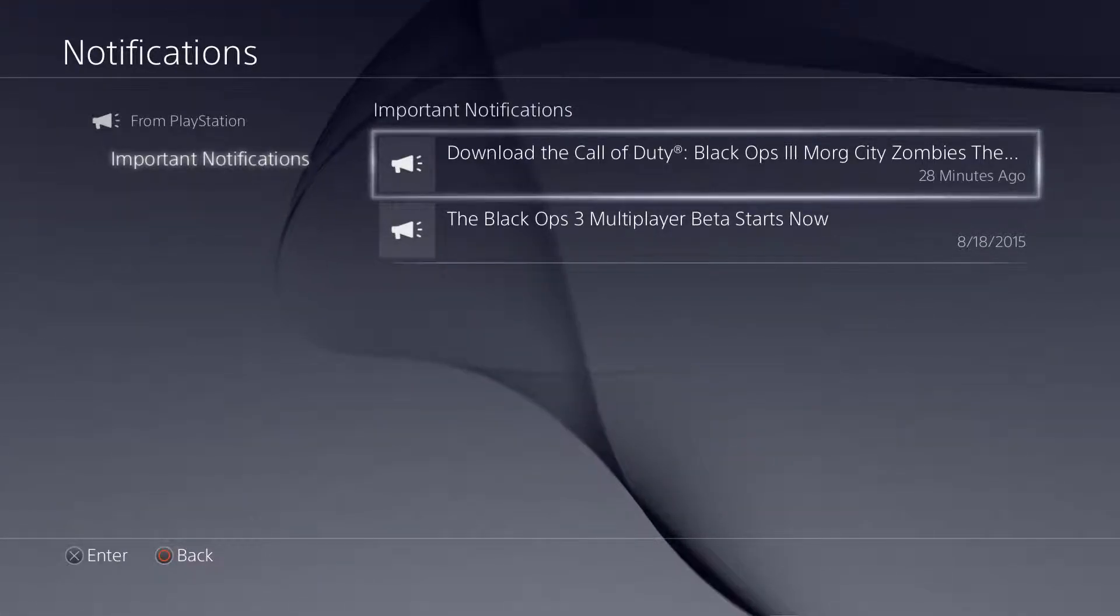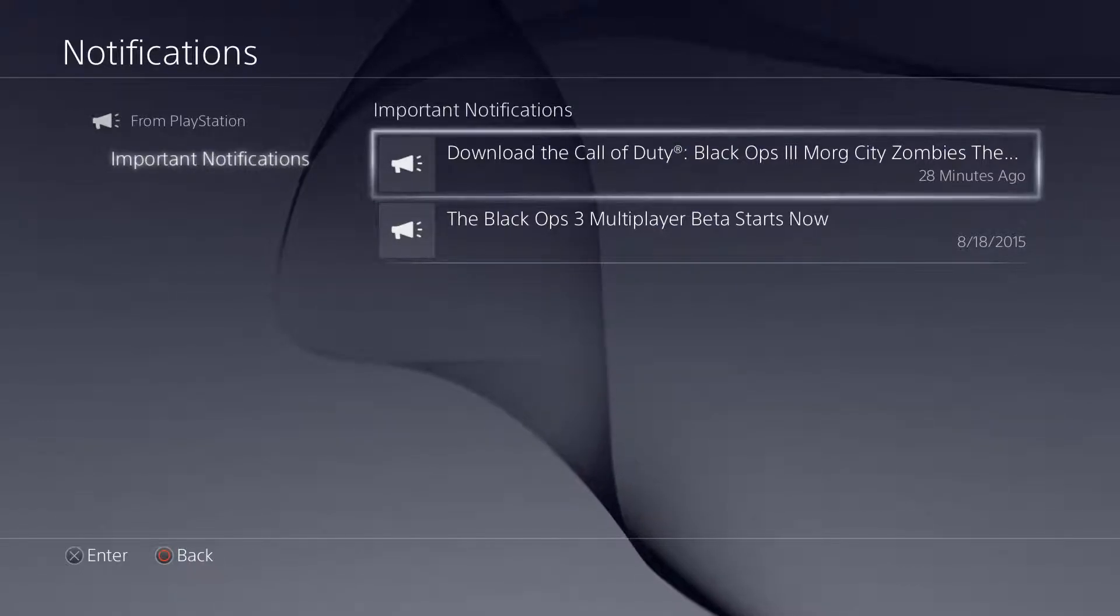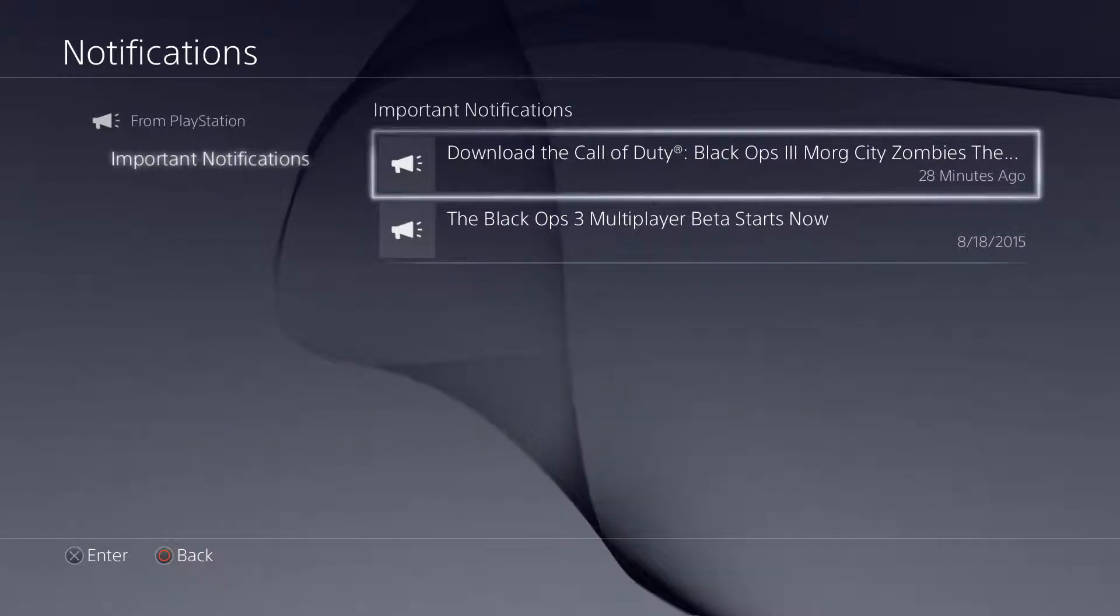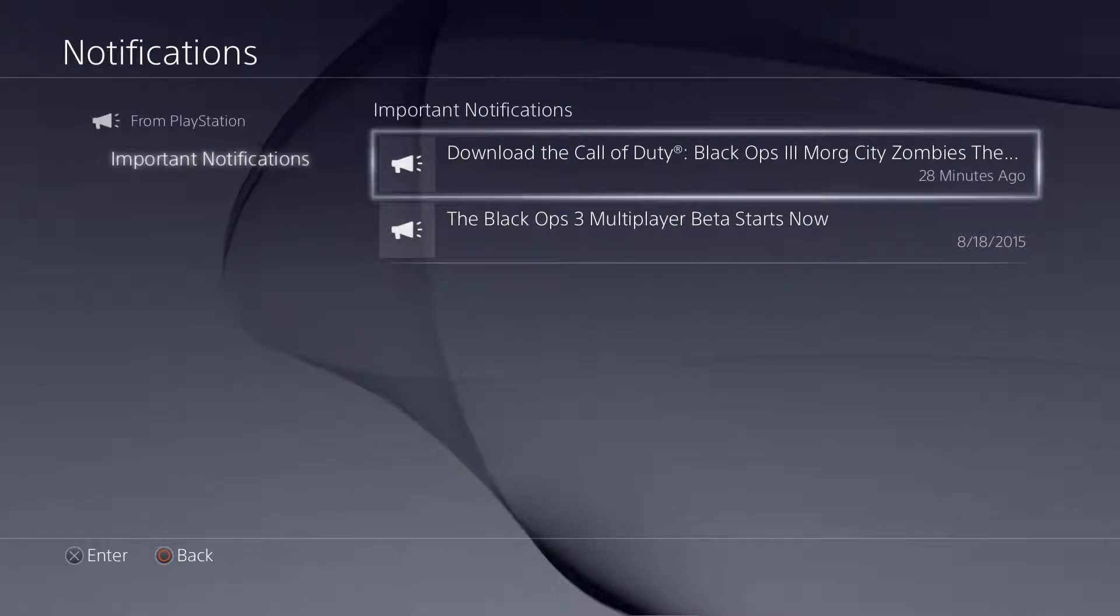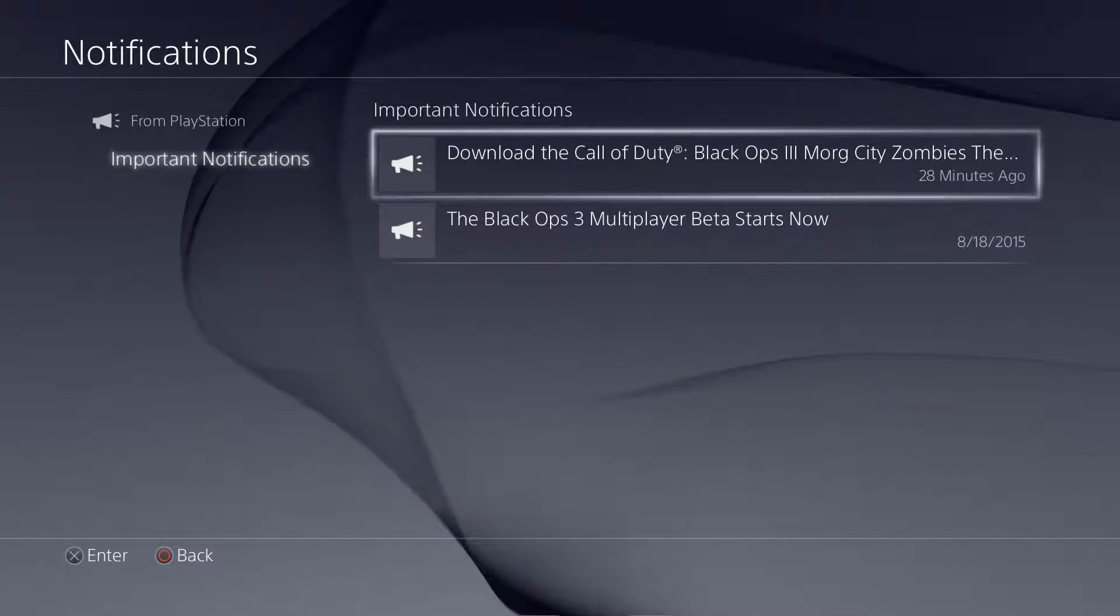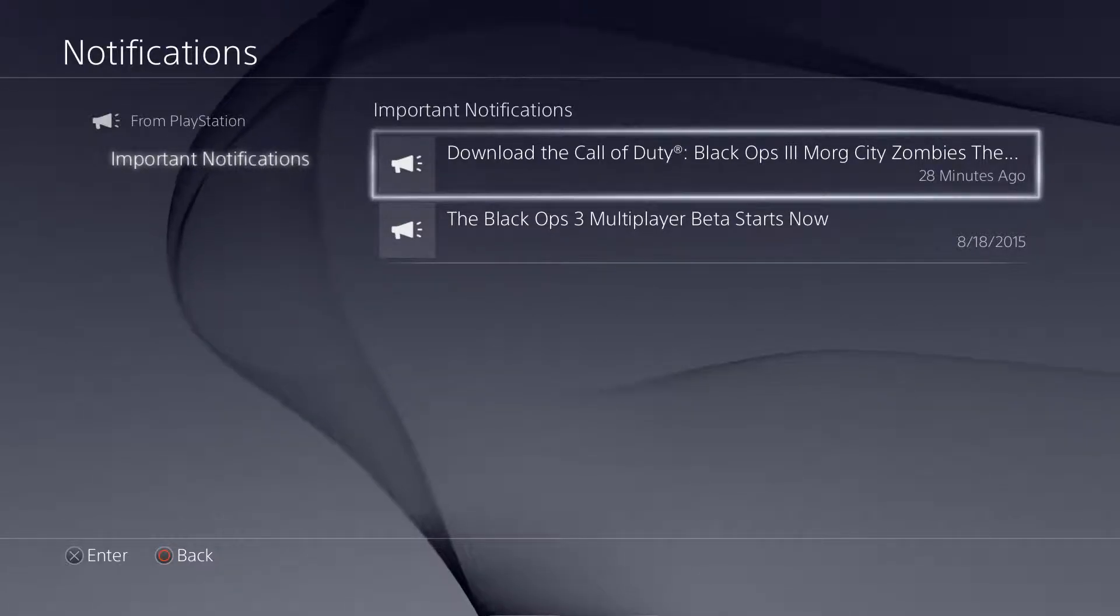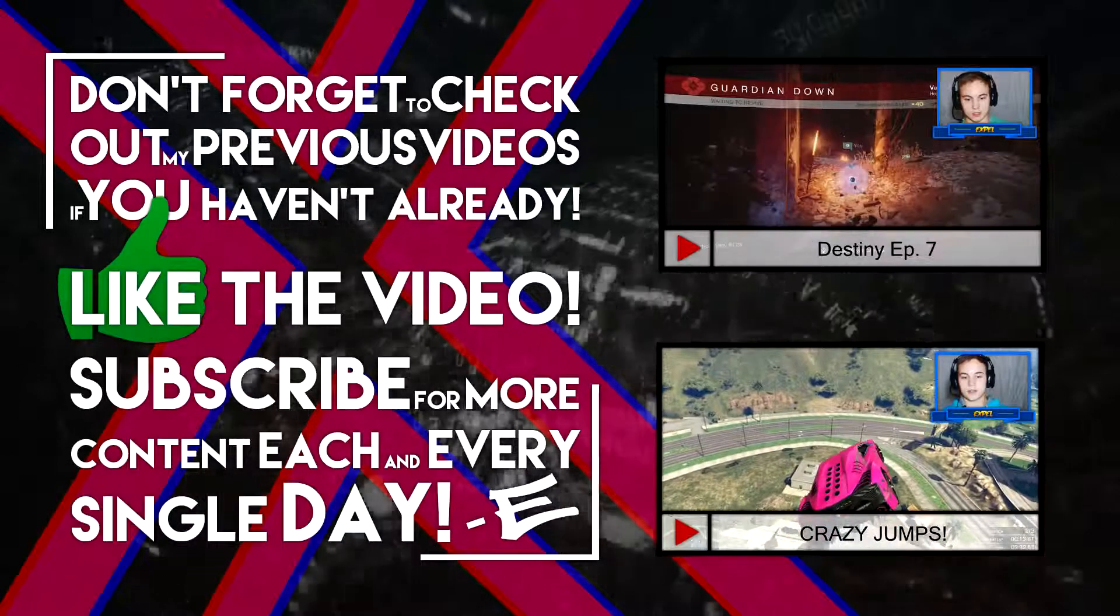Anyway guys, thank you so much for watching the video. If you did enjoy the video, just a little information right there guys. Don't forget to drop the video a like and subscribe for more awesome content coming out each and every day. Thanks so much guys and I'll see you in the next one. Peace out.